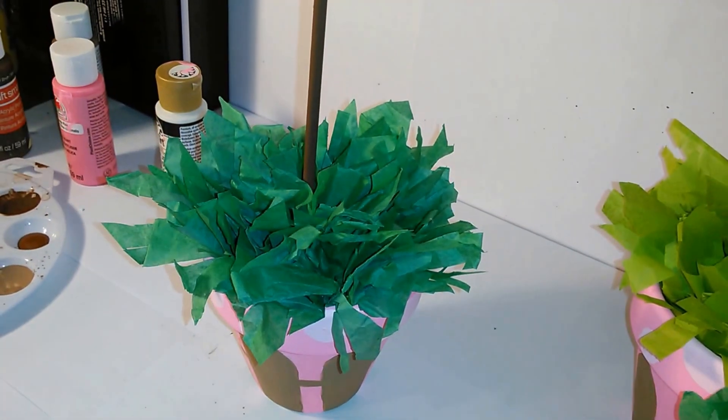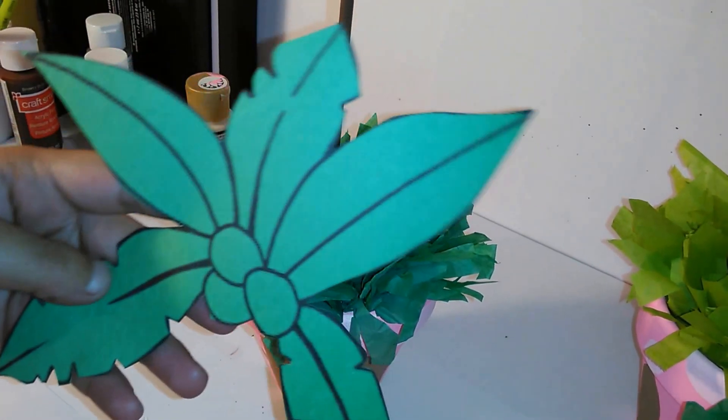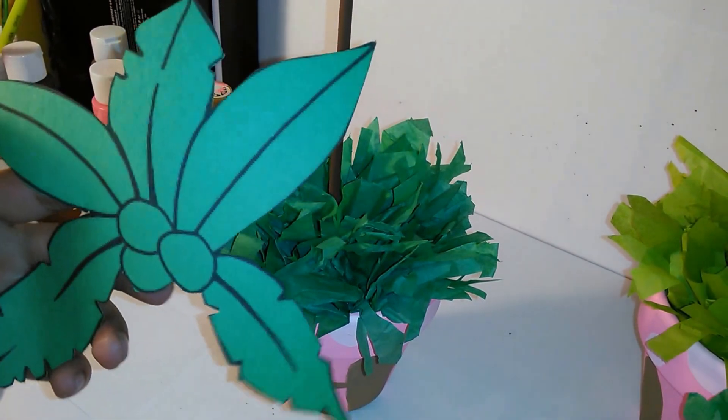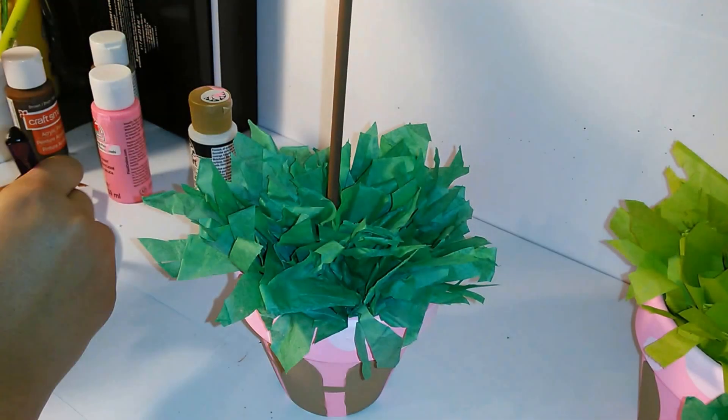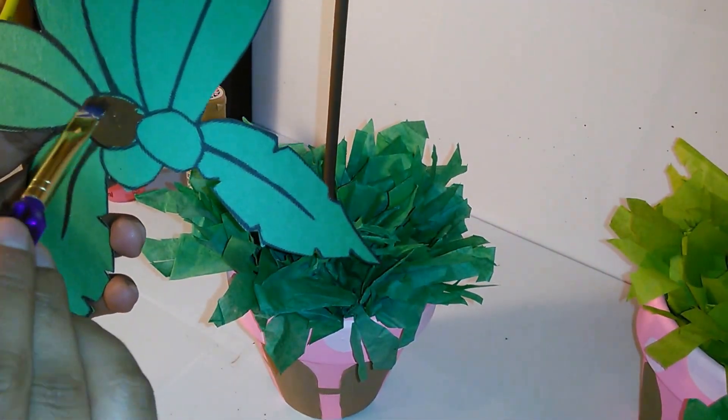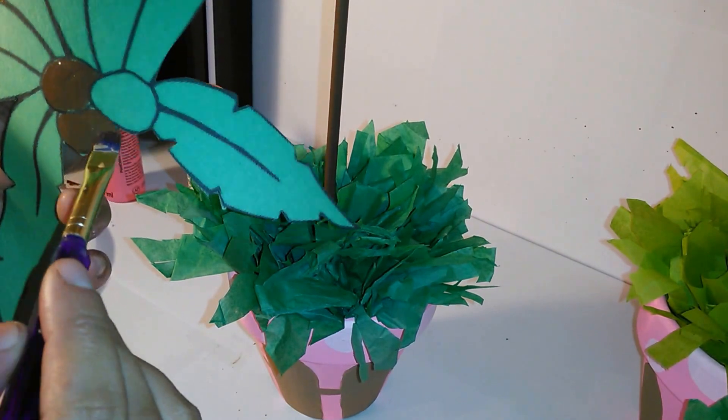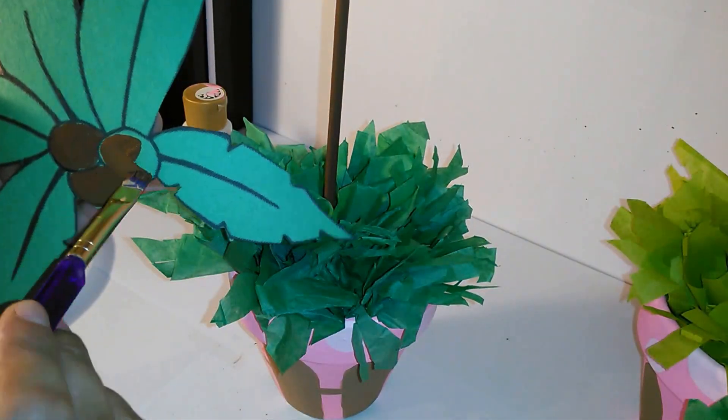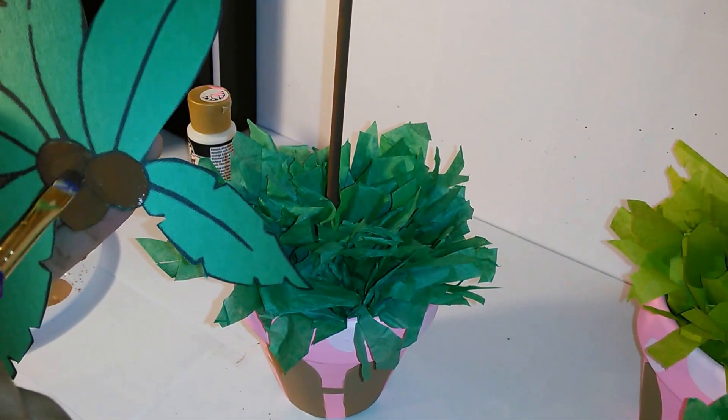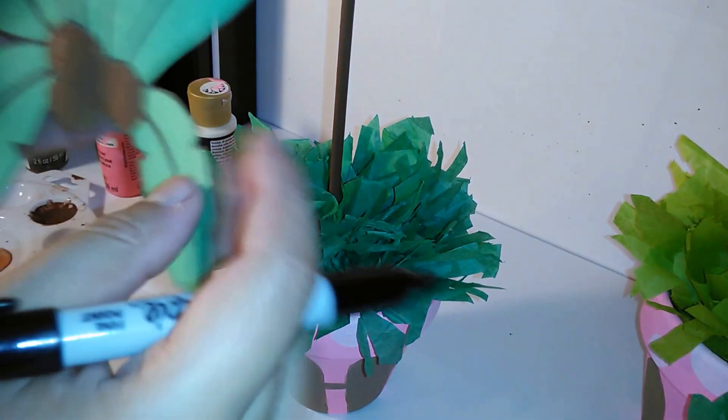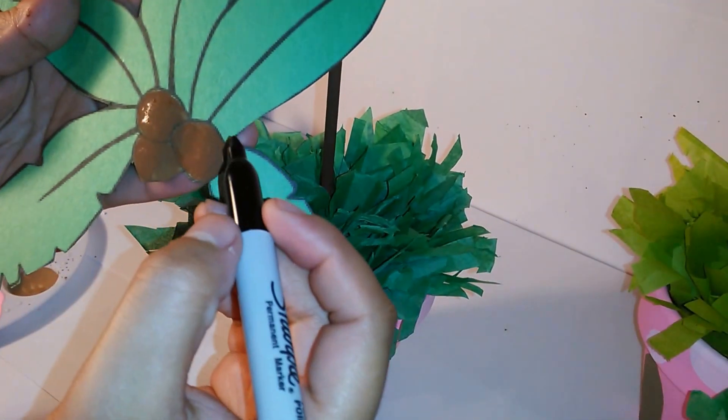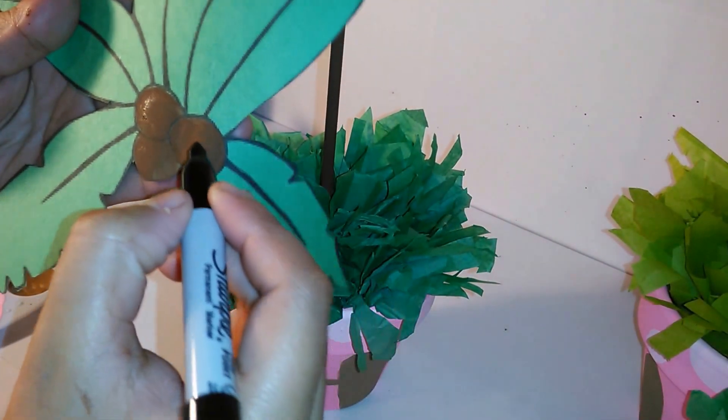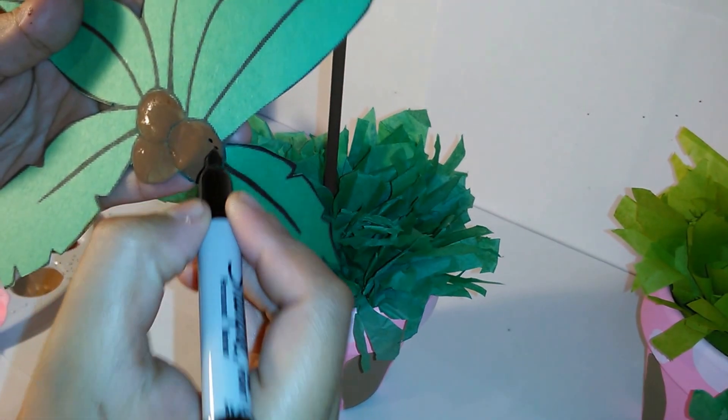Grab your tree leaves template and paint the three circles brown so they can look like coconuts. After dry, you are going to add three dots with a black marker for each coconut.